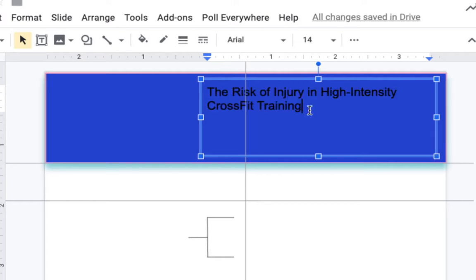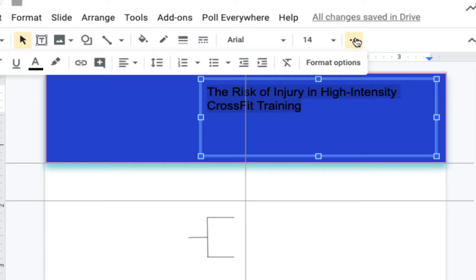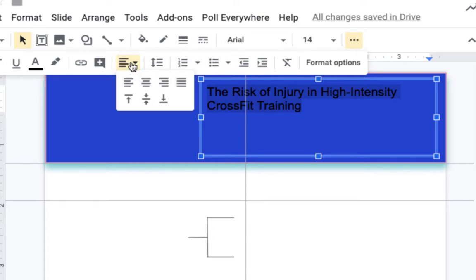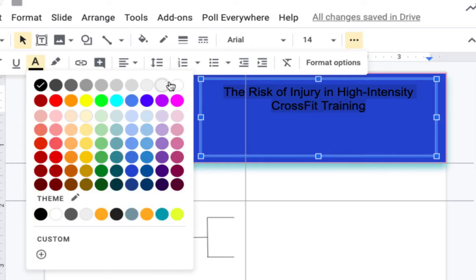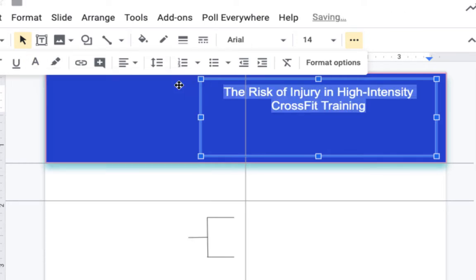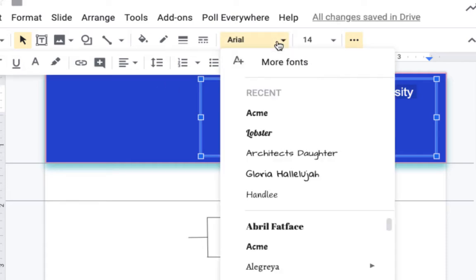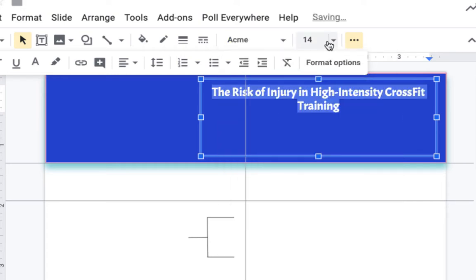Like in any Google product or any word processing document, you'll highlight your text. I'm going to choose for it to be centered, so I'll change my alignment to be centered. I'm going to choose the A to give me my text color, which I want to be white, and I'm going to choose the Acme font type.